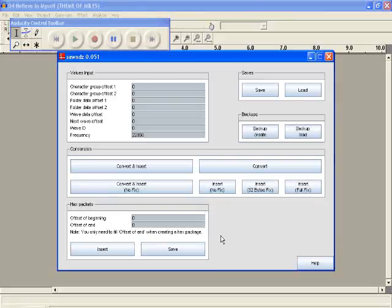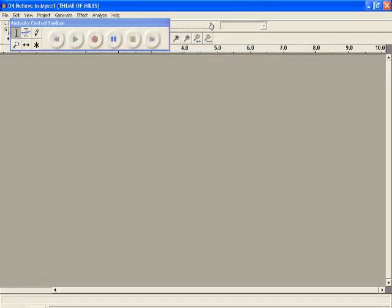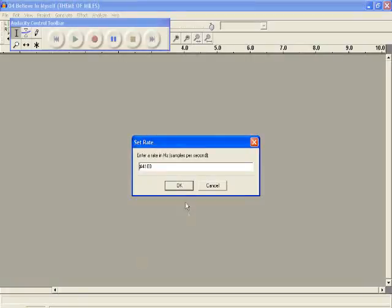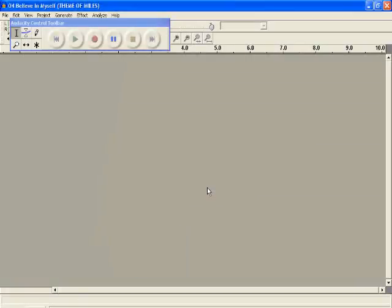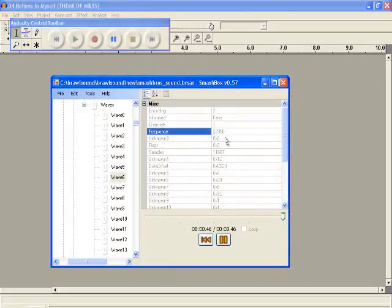You just tell it to be the same project rate, slash sample rate, slash frequency. That's like the three different types of things you can call it: sample rate, project rate, and frequency. Usually it's called frequency because that's what Brawl calls it.